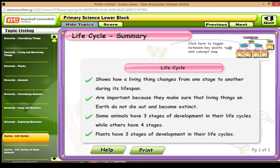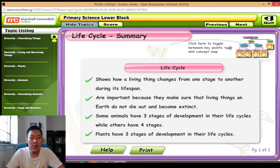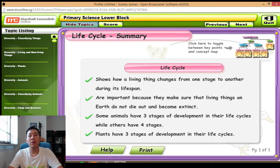Hi, welcome to another new episode on the science revision for primary. Today we are going to look at the topic on the life cycles of plants and animals. Without further ado, let's dive right in.